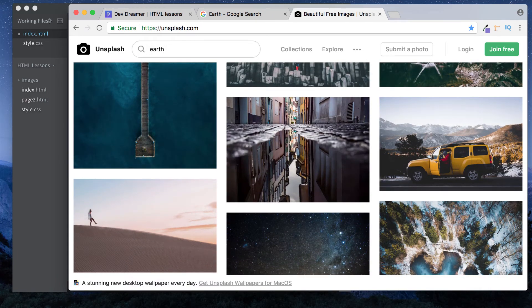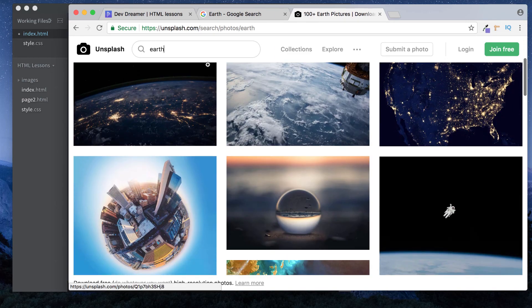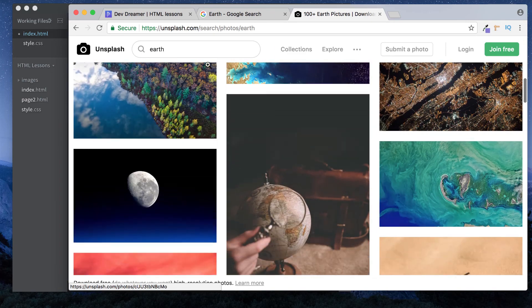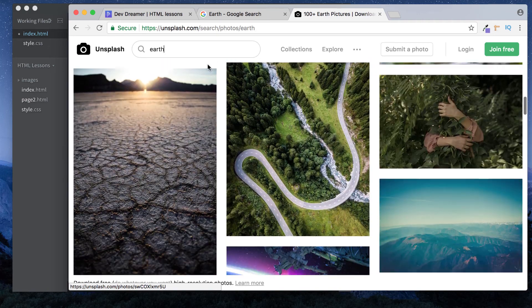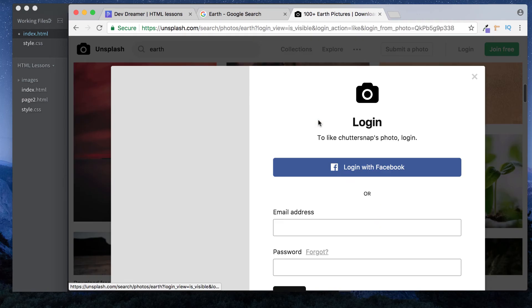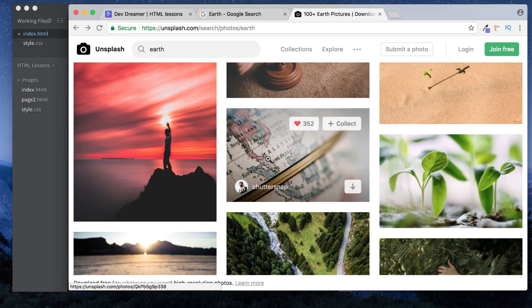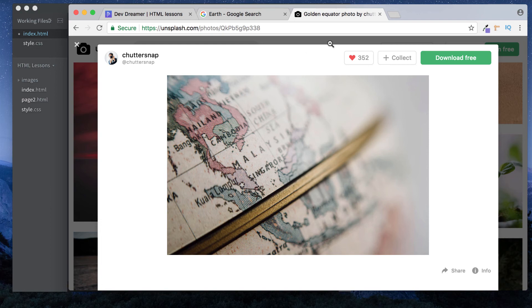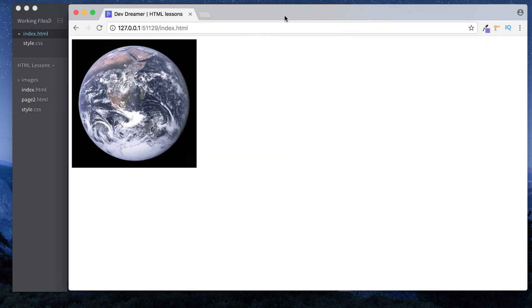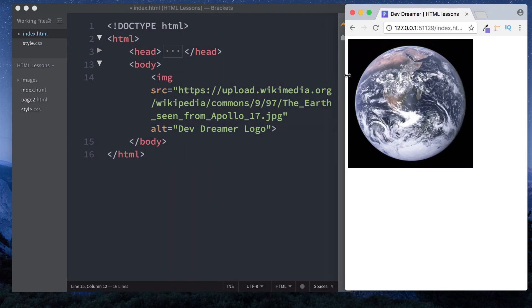Let's search for 'earth' and see what they have. As you can see we've got some really cool pictures. Let's go for this globe. Click on it here and you can simply click 'Download for free' and it downloads to your computer. So there you have it - that's how to include images on our website. I hope you found that useful. Please subscribe and I'll see you on the next one.